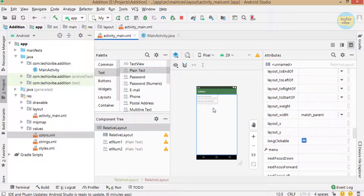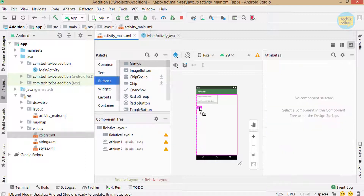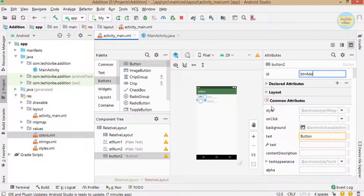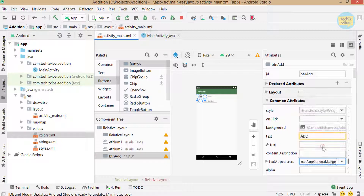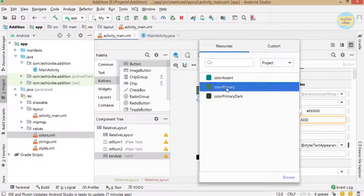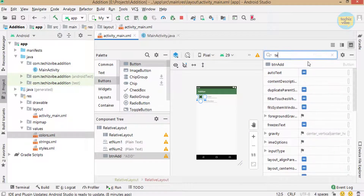Now I'm dragging a button, giving id as btn_add, changing text to 'Add,' giving text appearance as large, giving background color for the button as colorPrimary, and text color as white.